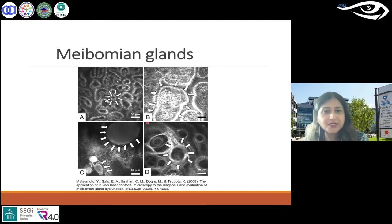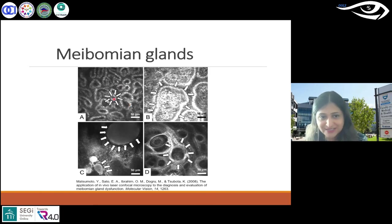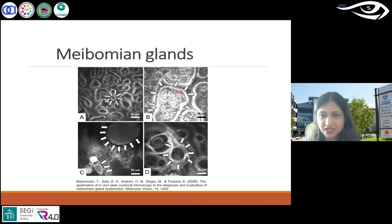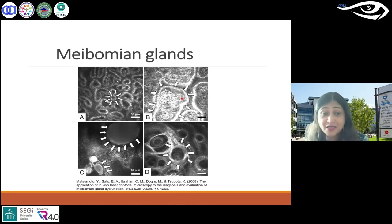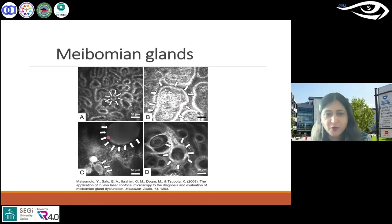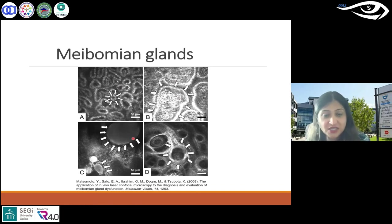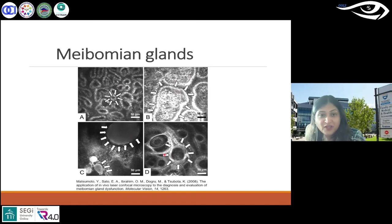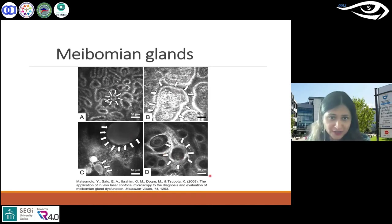This is a confocal image of a normal meibomian gland — you can see the individual acinar units. In B, this is an image of enlarged acinar units, which is a sign of MGD — meibomian gland dysfunction. Another example shows grade 2 MGD.